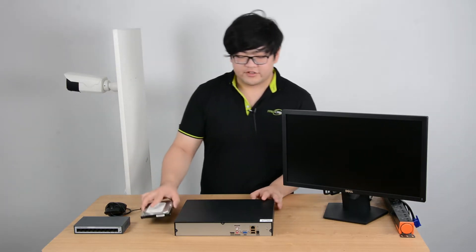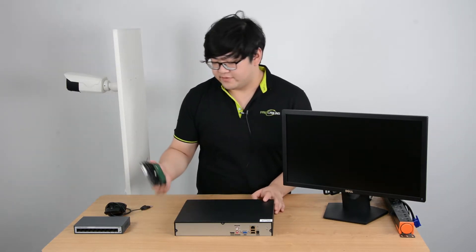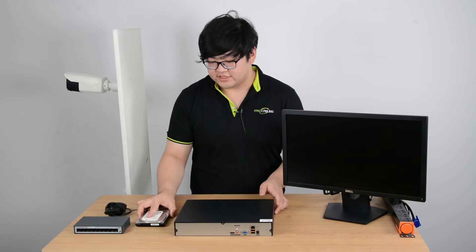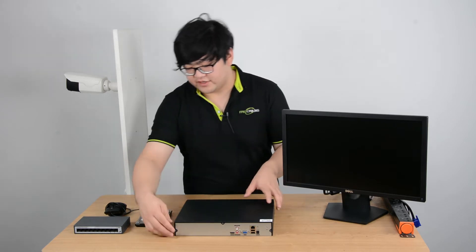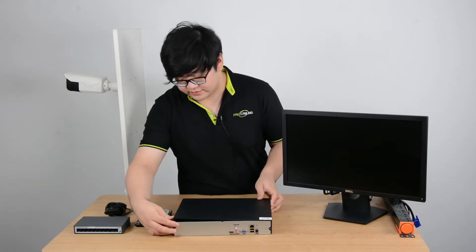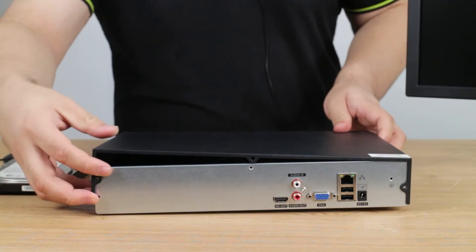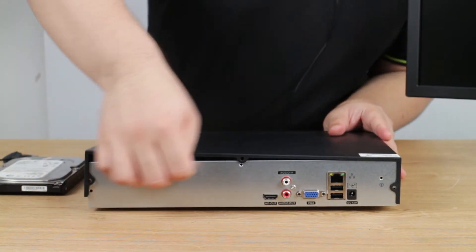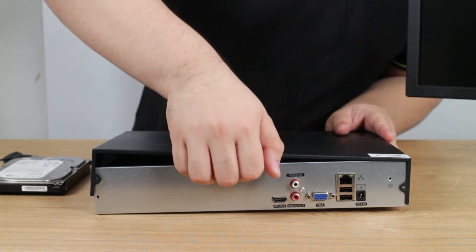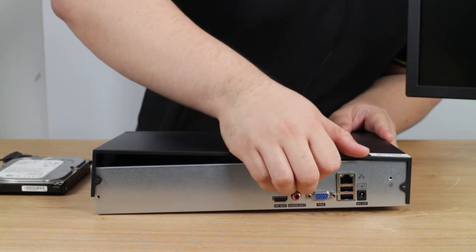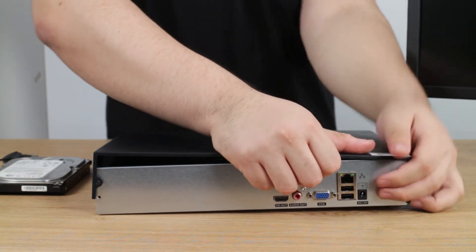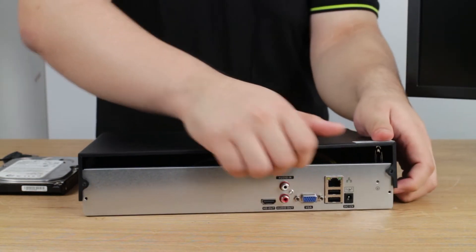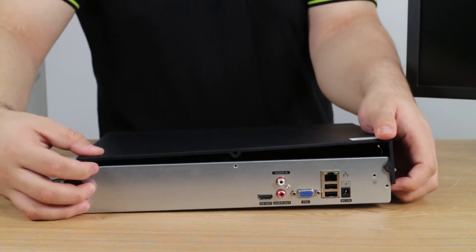First, I'll tell you guys how to install a hard disk drive to the NVR system. Once you've used a screwdriver to remove all the bolts, you just simply open the lid.